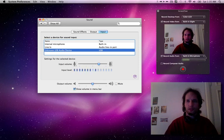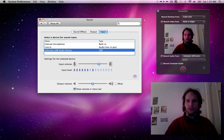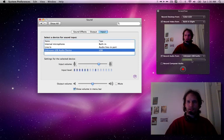I need to do the same thing in the ScreenFlow Configure recording. Unknown USB Audio Device. I can see the volume here. It works out pretty well.